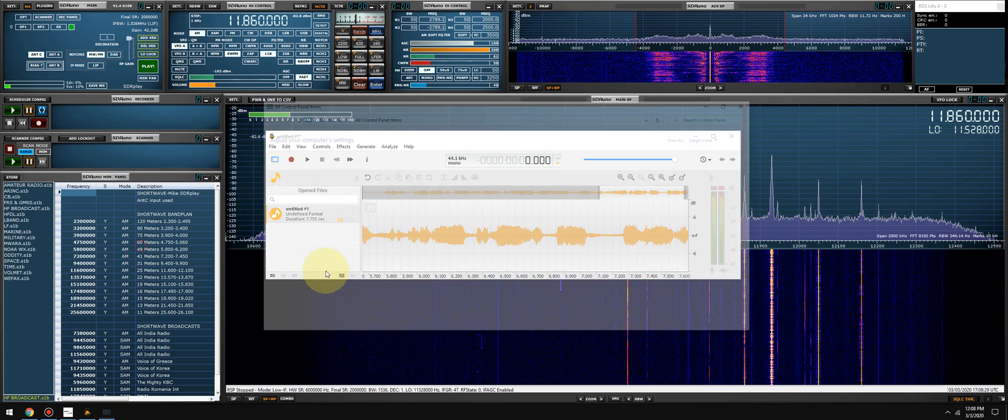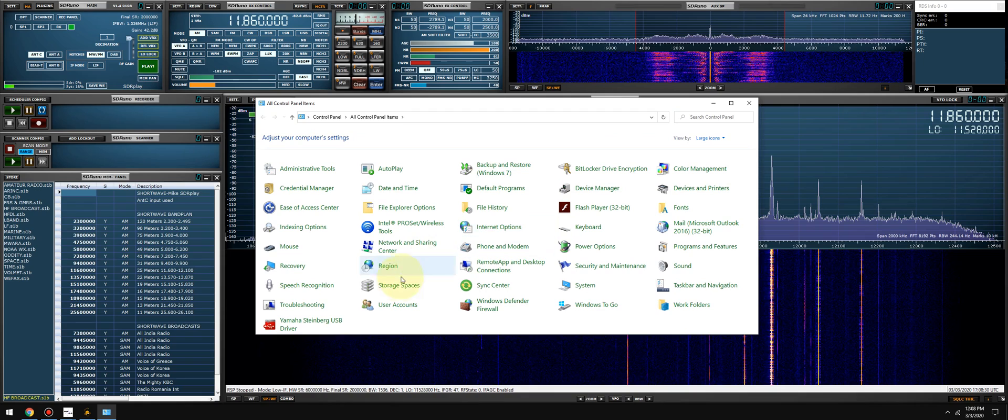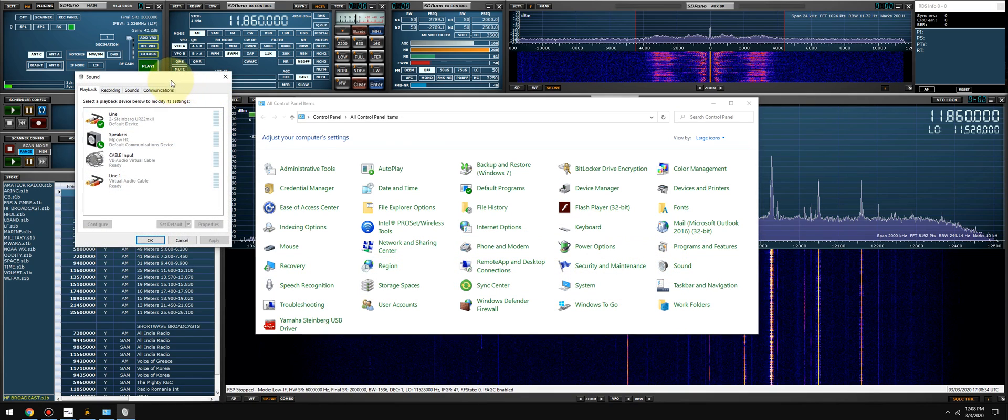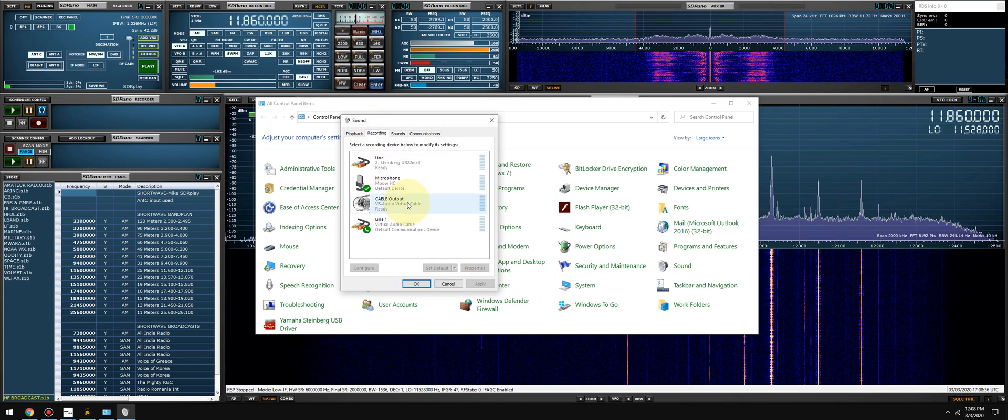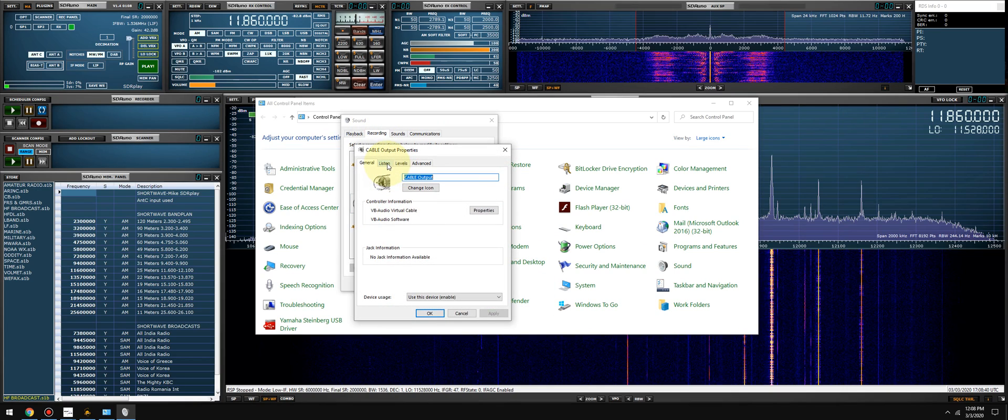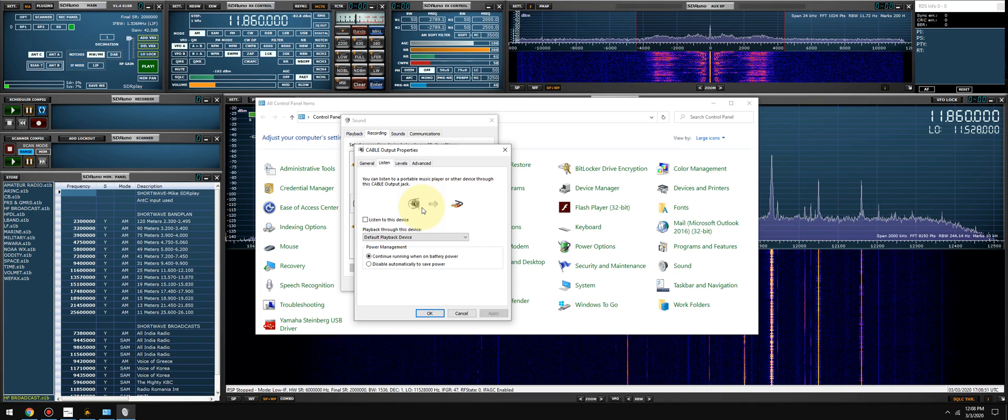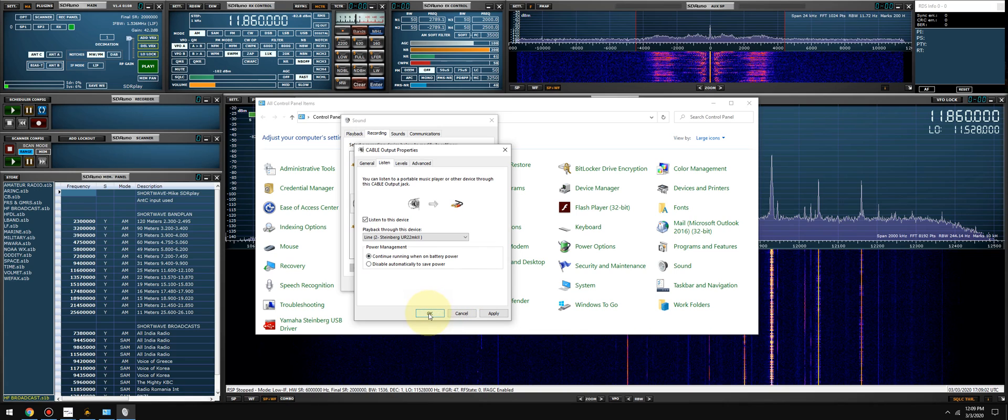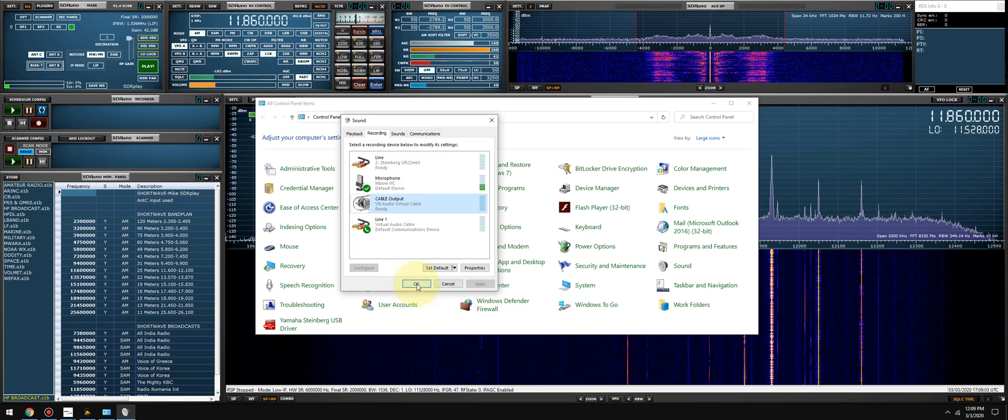Go to your control panel, go to your sound options, go to your recording tab. Find your VB Cable and double-click it. Go to the listen tab and select 'listen to this device.' So basically, this is putting a wire tap on VB Audio Cable between SDR Uno and the endpoint, which is Ocean Audio. We'll listen to this device and I'm going to tell it to play back through my Steinberg UR22 MK2, which is just my primary sound device. I'll click okay.